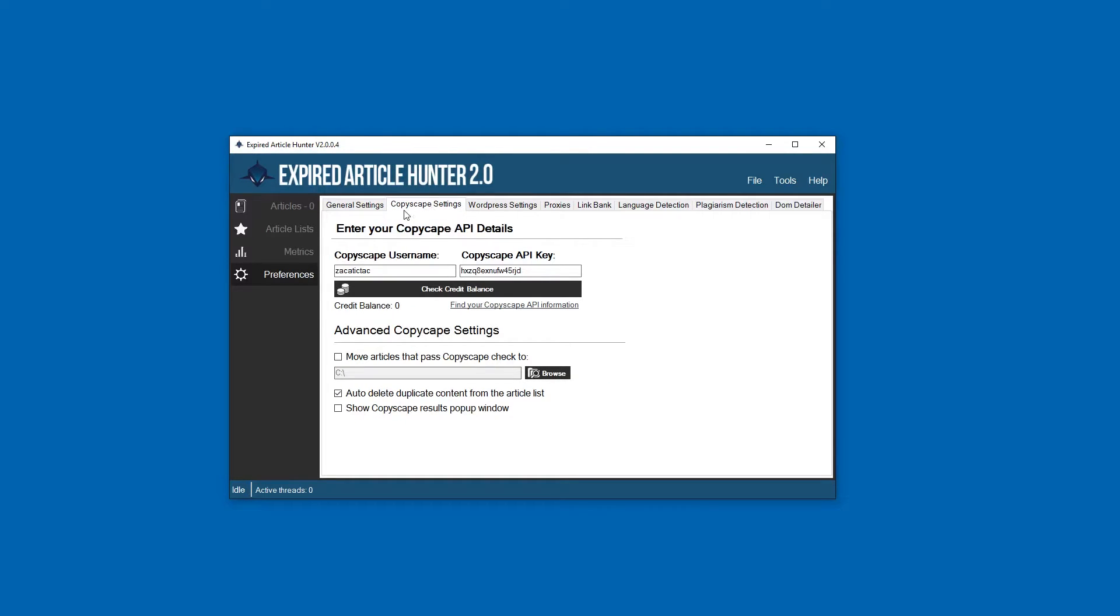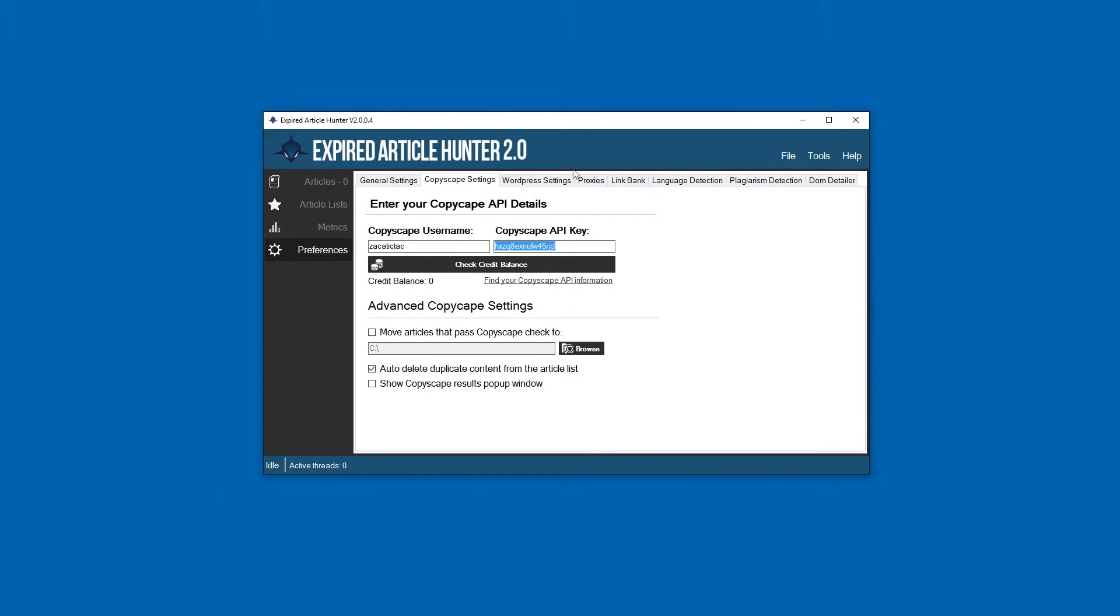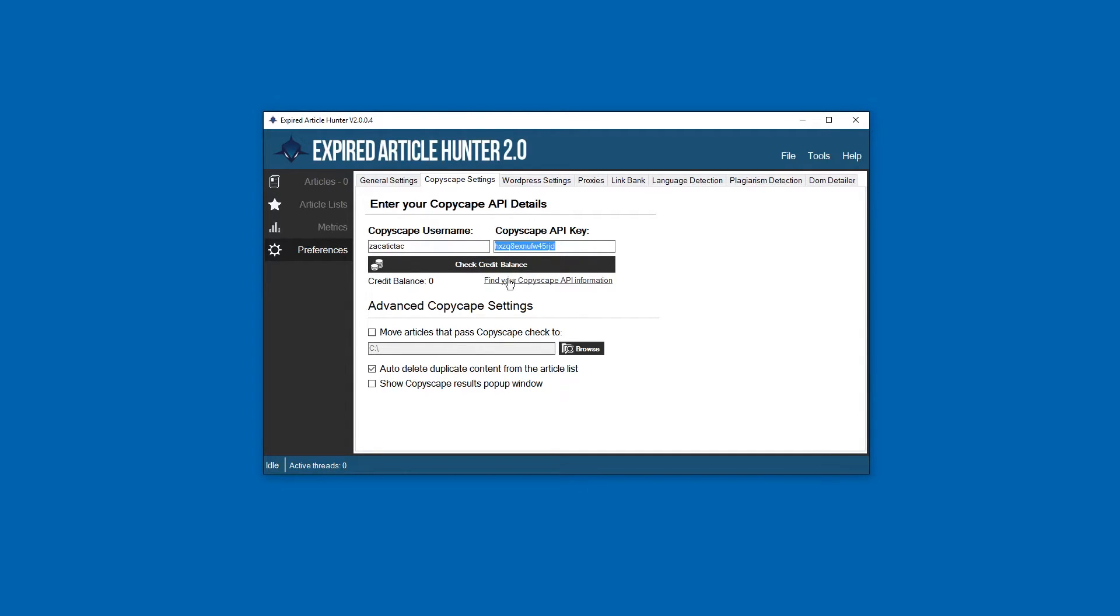Copyscape settings - you're obviously seeing my key right now, I'm just gonna change that later so don't bother trying. Here's where you can enter your Copyscape information. To find your Copyscape API information, you're just gonna want to click on that link and log into your account. Your username and API key need to be entered there.